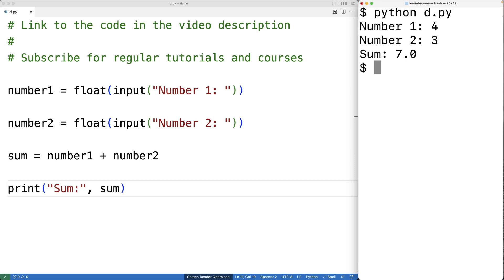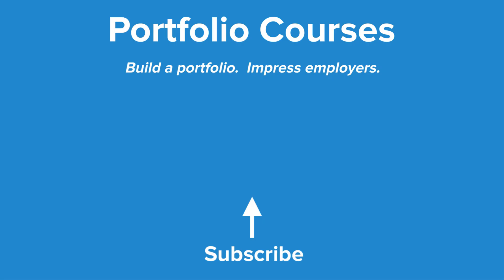So this is how we can add together two numbers that have been provided from user input with Python. Check out portfoliocourses.com, where we'll help you build a portfolio that will impress employers.